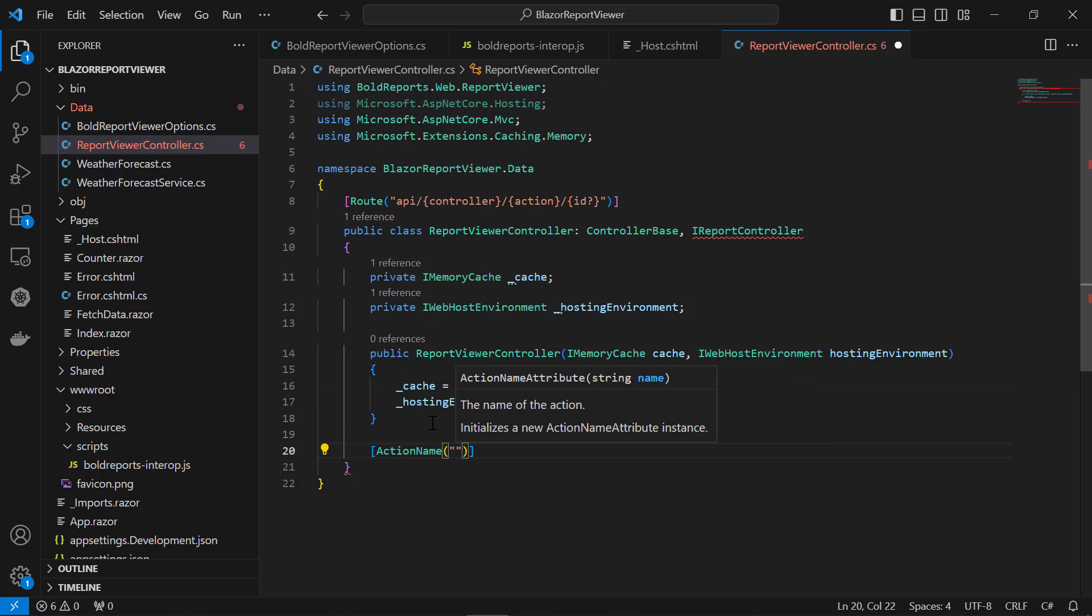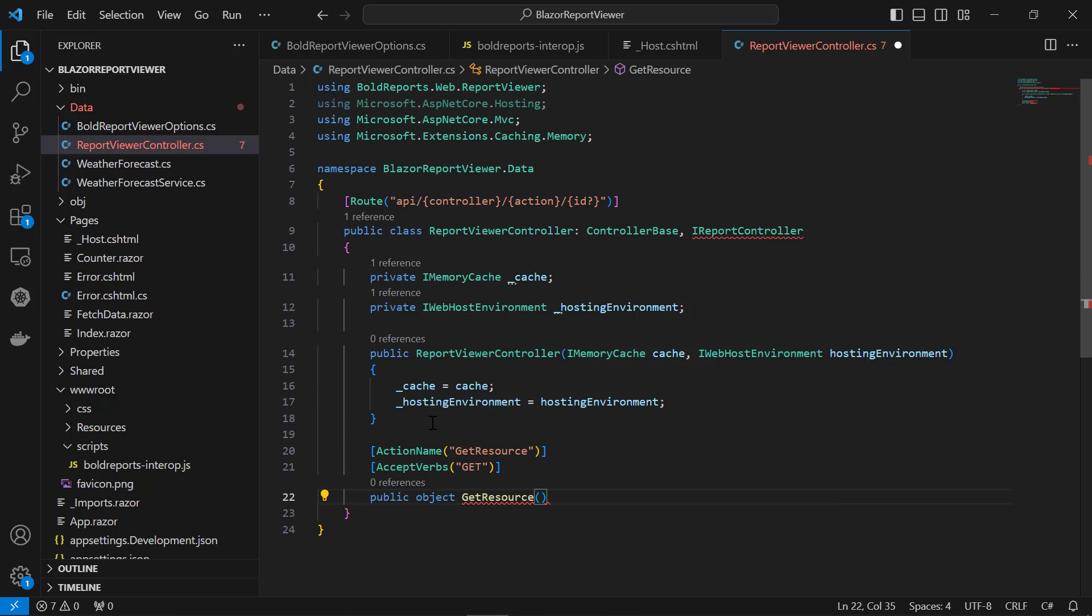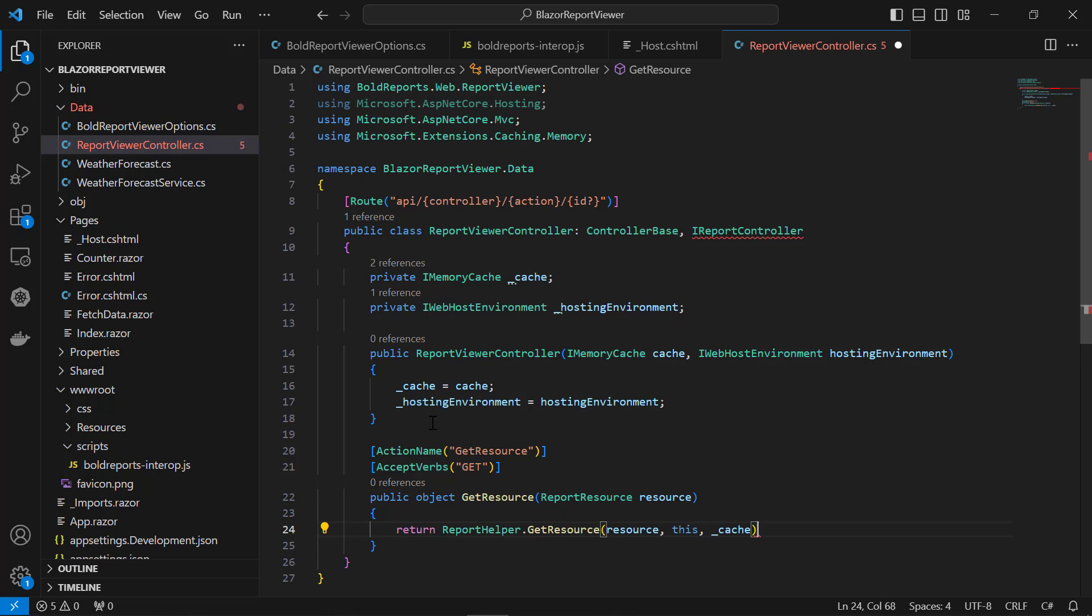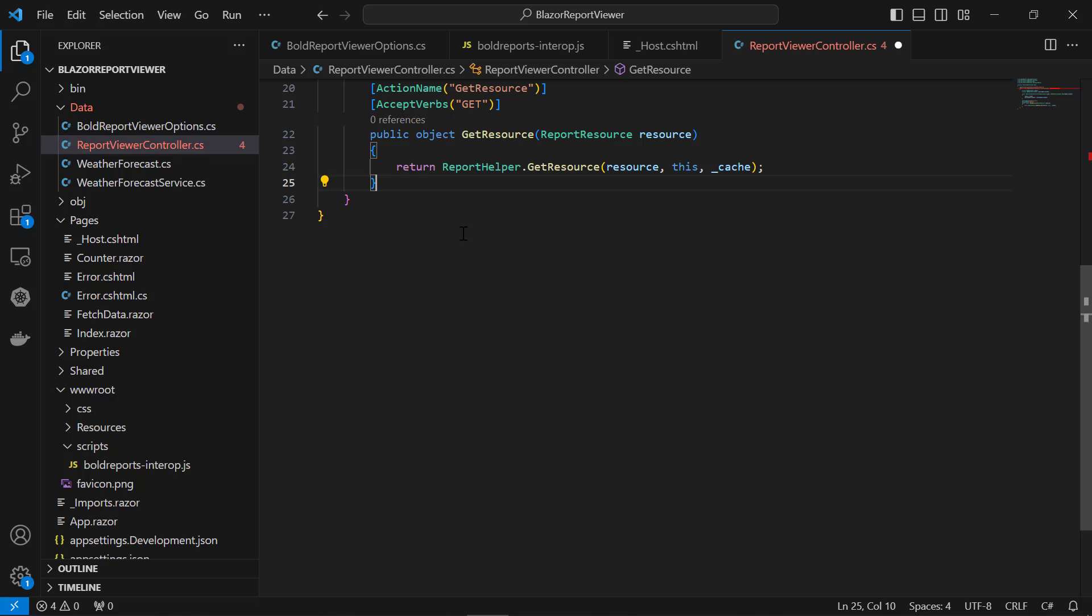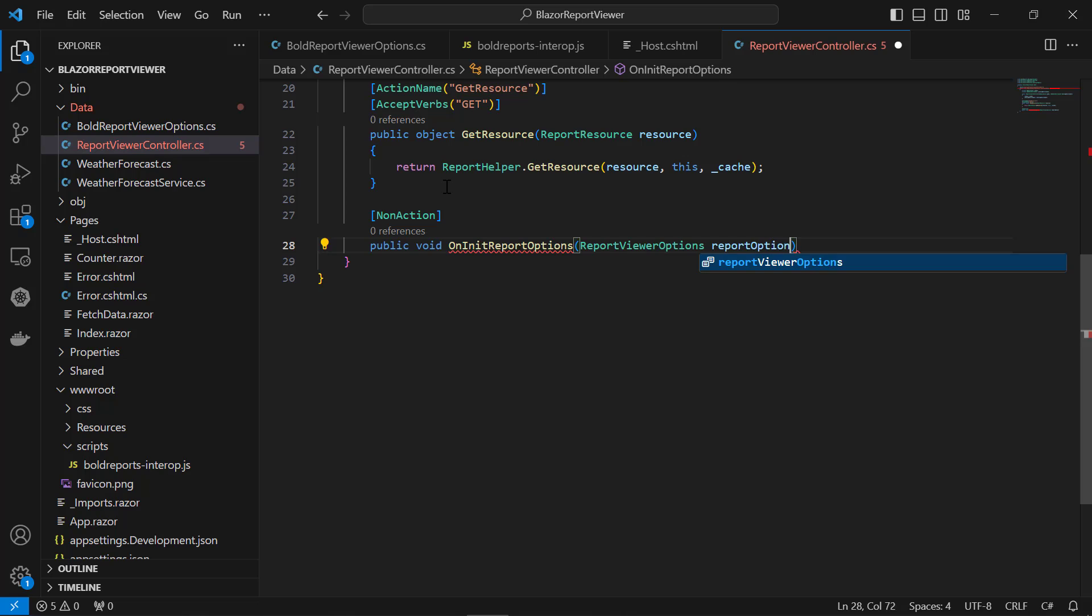Next, I add the GetResource method to get images to be used in the report from the server at the time of preview in the designer. Then I add the OnInitReportOptions method invoked from a report helper when the report is about to be processed at the time of preview. Inside the method, I need to load the report as a stream.